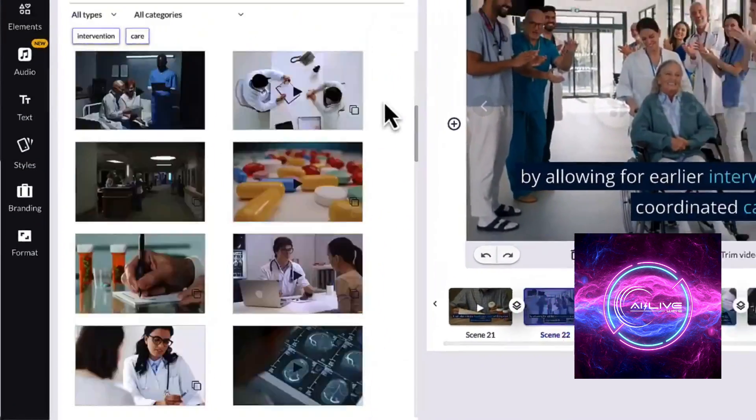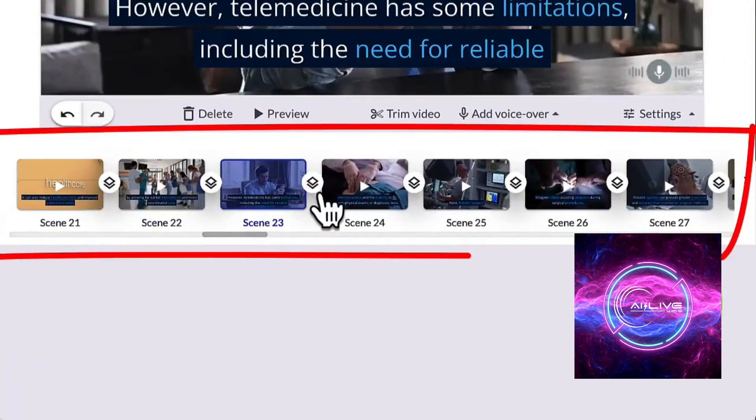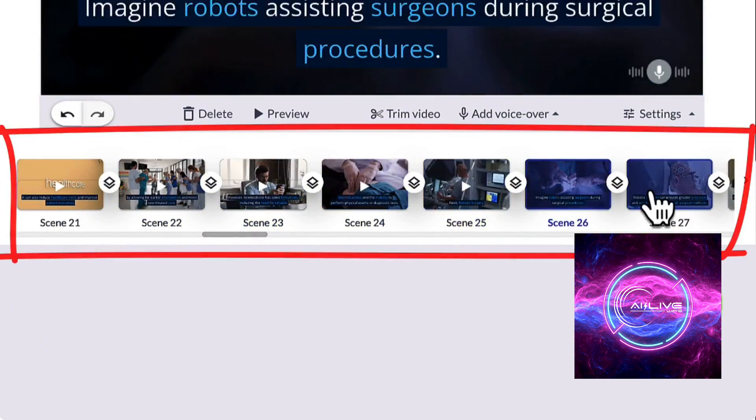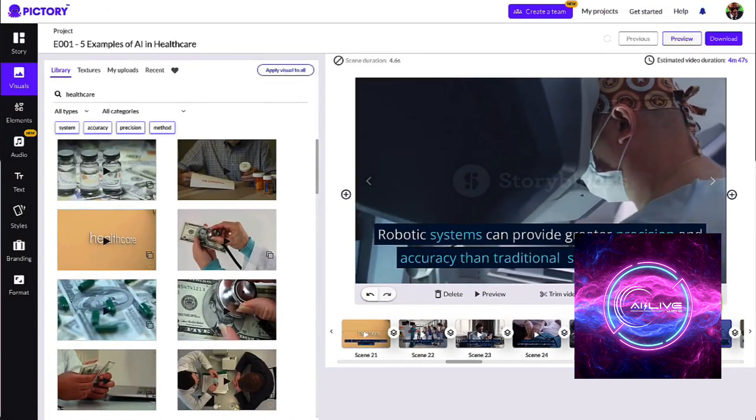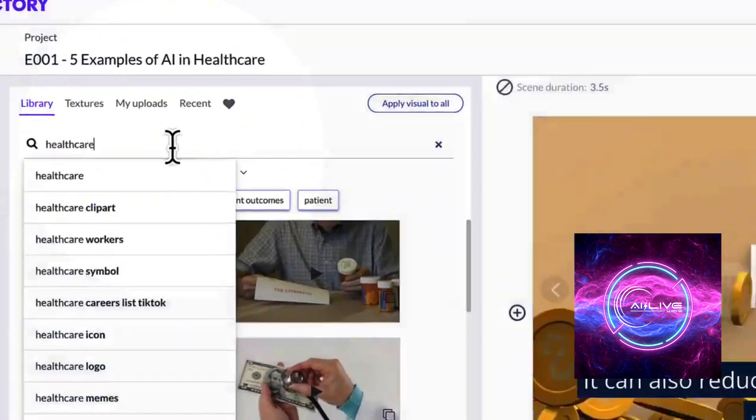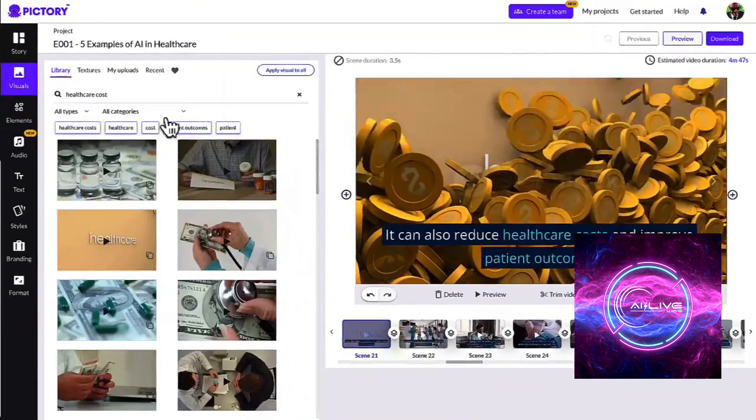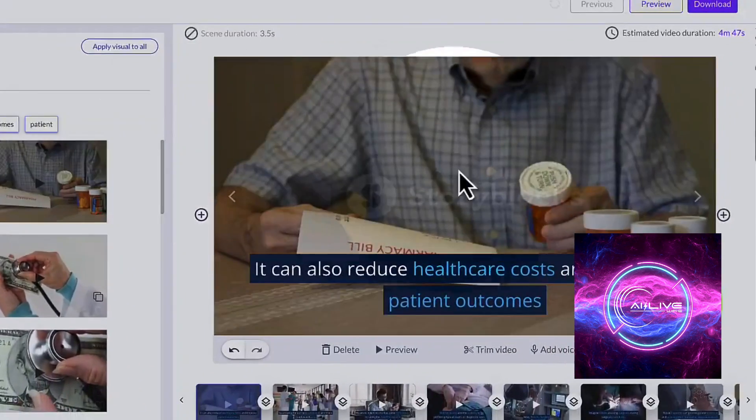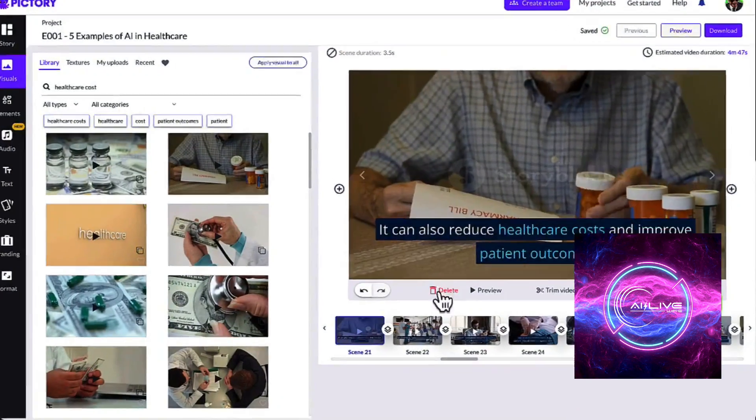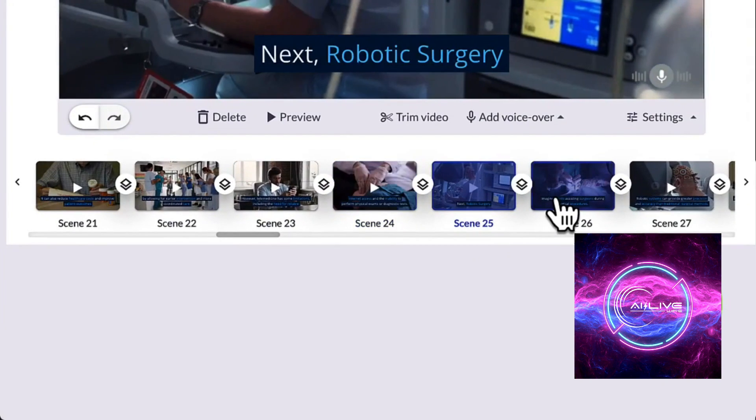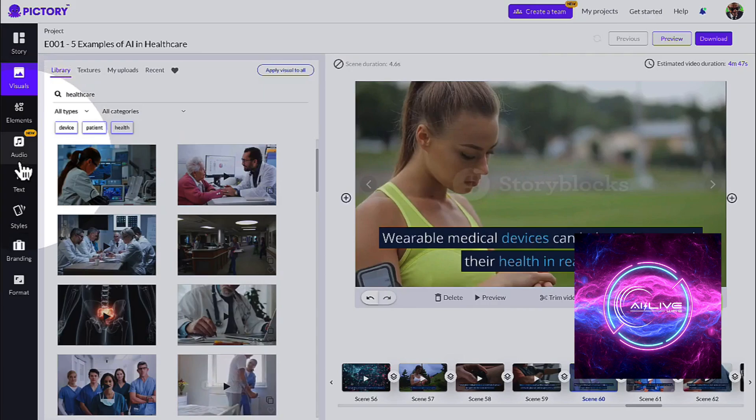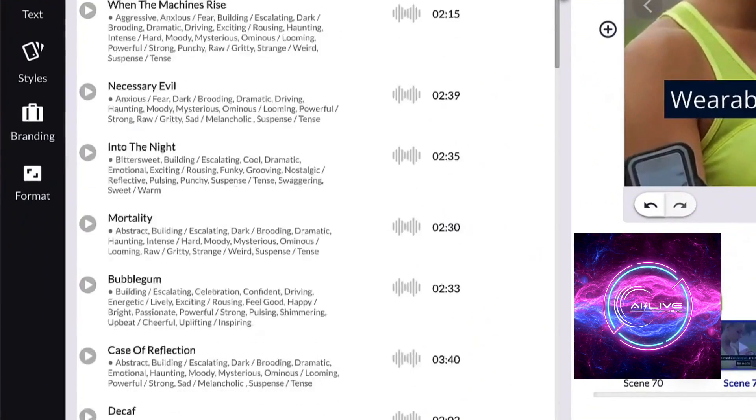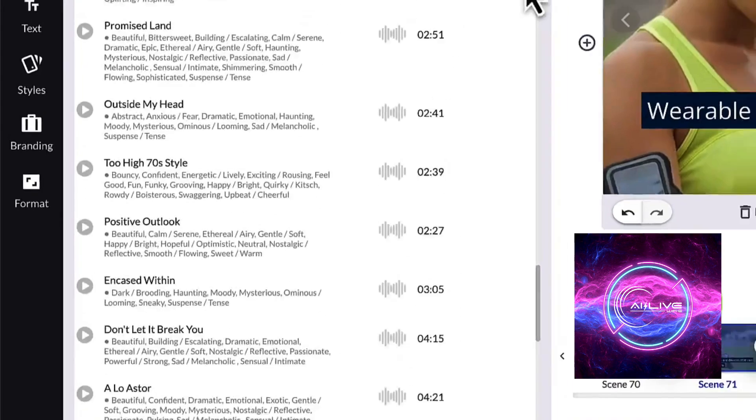Creating captivating visuals doesn't have to be expensive. Pictory AI brings professional-grade editing within reach for creators of all levels. By eliminating the need for pricey software and reducing the dependency on external editing services, Pictory AI saves you money and empowers you to take charge of your creative journey. Whether you're a solo content creator, a small business, or a large enterprise, Pictory AI offers a budget-friendly solution without compromising on quality. No more budget constraints holding back your creativity. With Pictory AI, the sky's the limit.